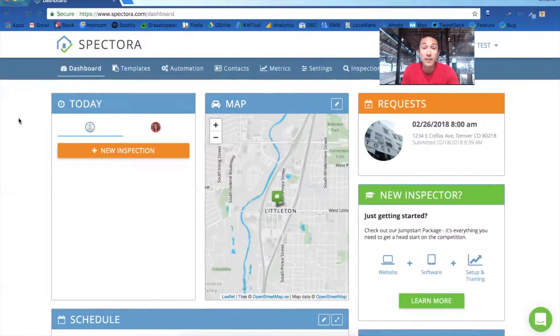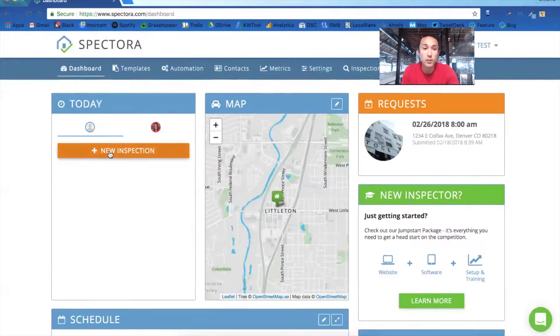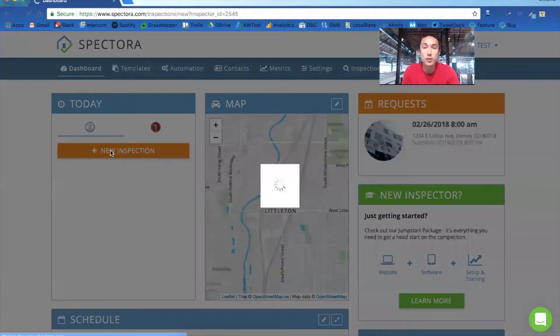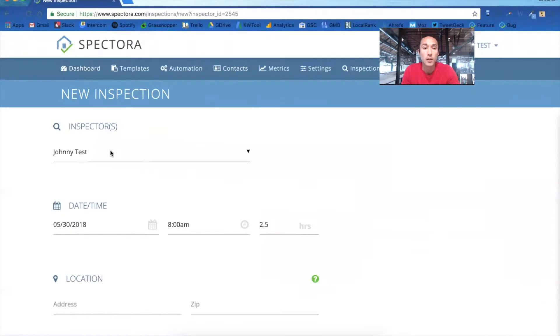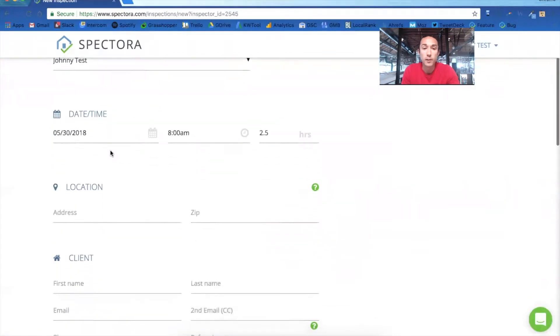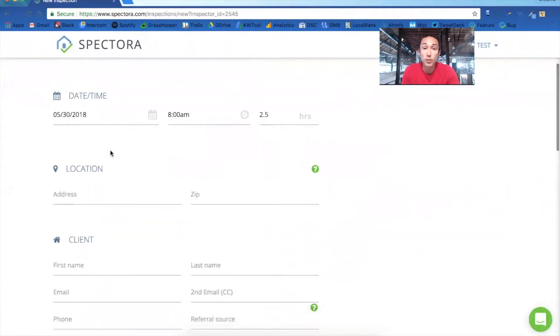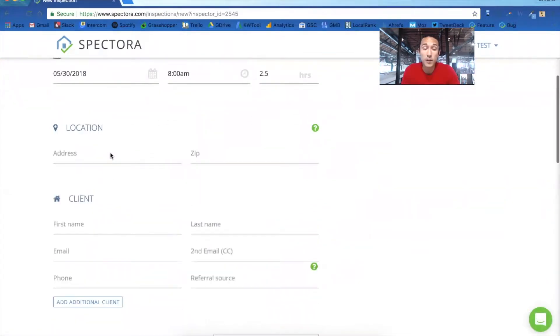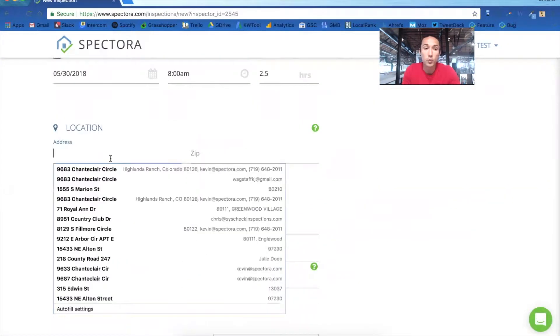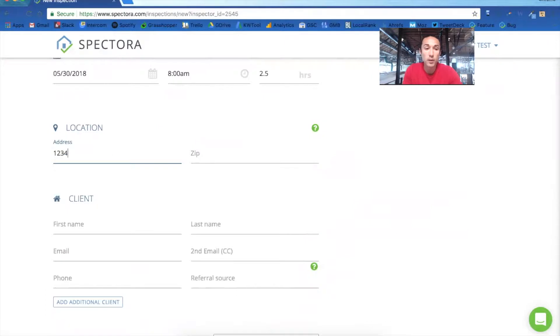So now that we're at the dashboard and we have the TREC template imported into our account, let's create a new inspection. When you create a new inspection, you can fill out as much or as little of this information as you want. You will need a zip code in there, so let's just put that in.